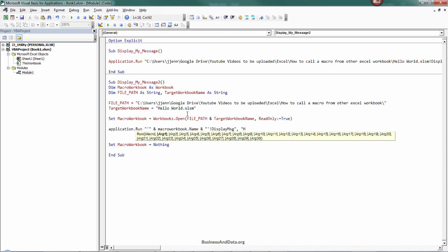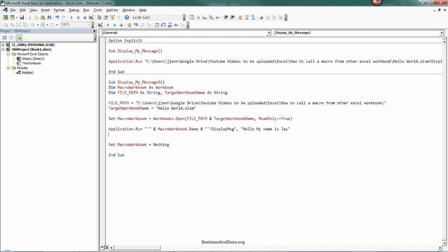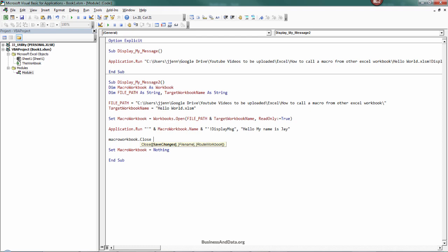Since we have an argument that we need to provide, I'm going to do some dummy text: hello my name is Jay. I'm going to do one more thing because every time when you call a macro from a different Excel file it's always going to open the Excel workbook that contains the macros. I want to close the Excel file after I finish running my macro, so I'll just do macro workbook.close. Under the save changes property I want to set that to false.